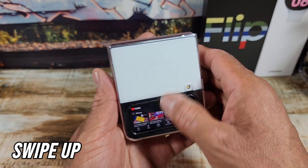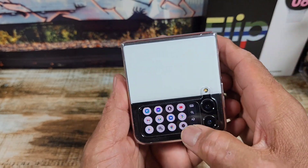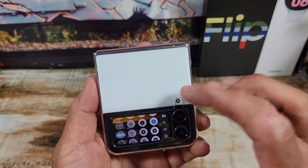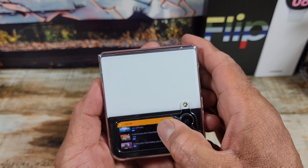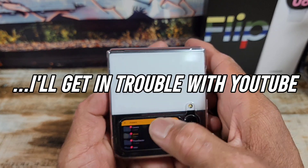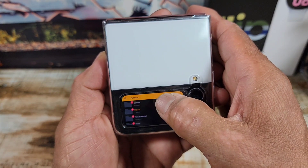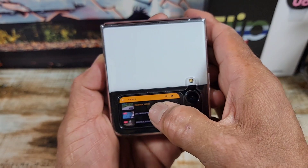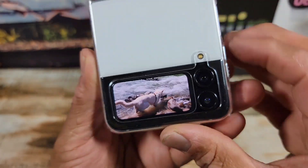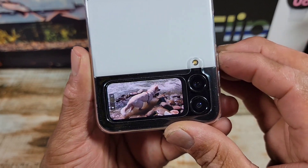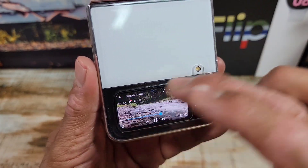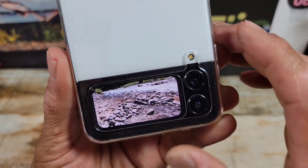If you swipe up, it'll take you back to your apps. I would just utilize the ones that make more sense on a little display like this. Here's my movie app, MX Player Pro. I'm not going to play a movie, but let me go over to my camera. I can play this — this is my own video. Check that out! That is so cool.